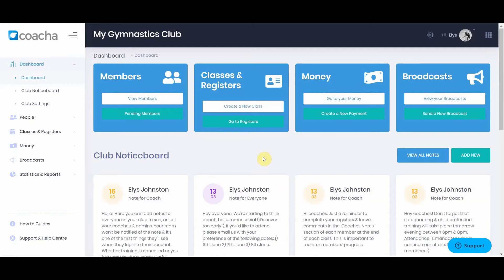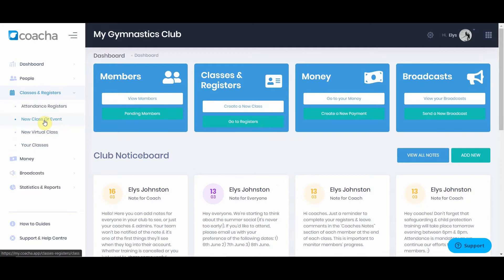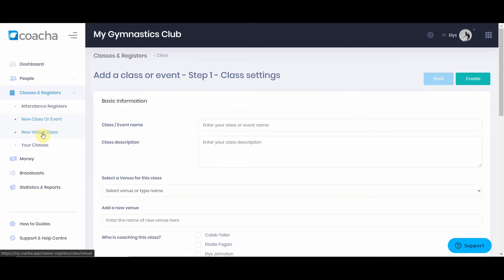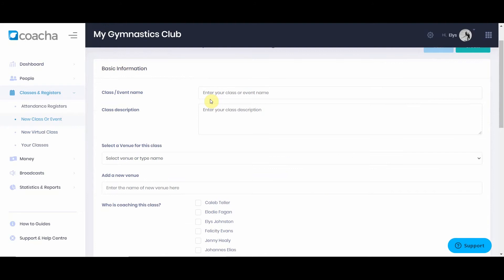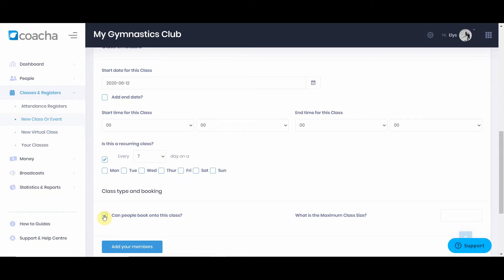Once you've got all of your members into Kocher, you can begin setting up your classes. Registers are automatically generated from the classes you create. Click on classes and registers and then go to new class or event. You can also set up a virtual class if you're running one through Zoom or Facebook Live. When creating a new class, you can enter basic information, make the class recurring, and even make it bookable, adding the maximum number of people able to attend.